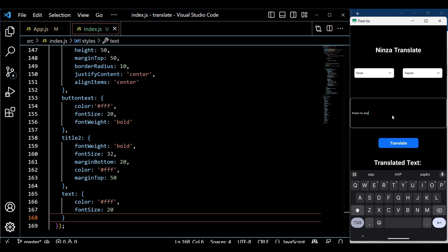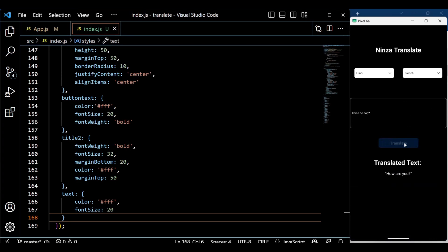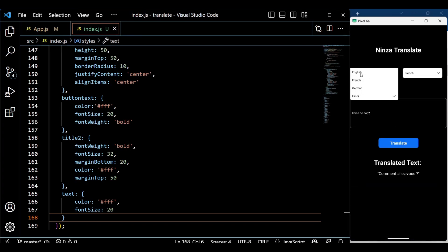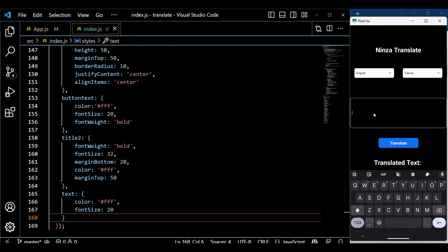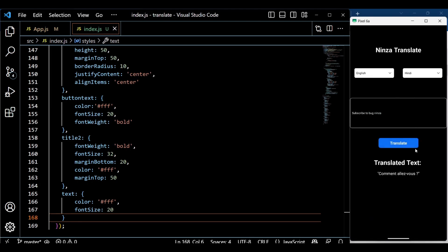That's it. You can now see that our app translates text into the specified target language. It functions similar to Google Translator. Feel free to customize the code to meet your specific requirements. If you found this video helpful, please show your support by giving it a thumbs up and subscribing to our channel. Stay tuned for more React Native Expo videos in the future.